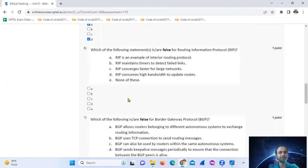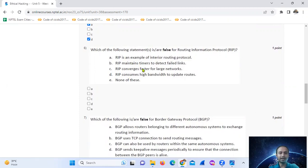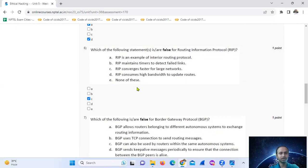Question six: which of the following statements are false for RIP? RIP is an example of an interior routing protocol — that is true. RIP maintains timers to detect failed links. RIP is faster for small networks, not large networks. RIP consumes high bandwidth to update routing tables — that is false. So option C only is false.